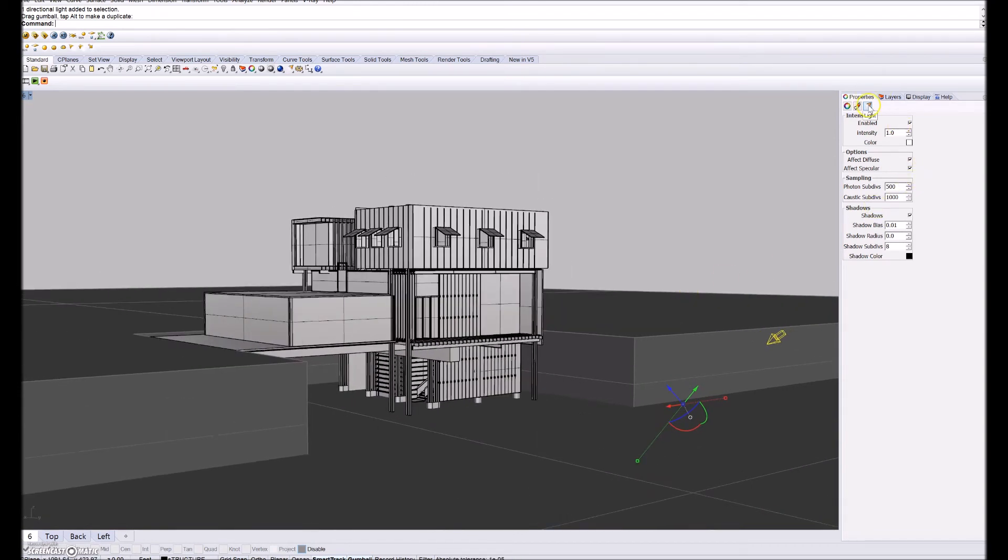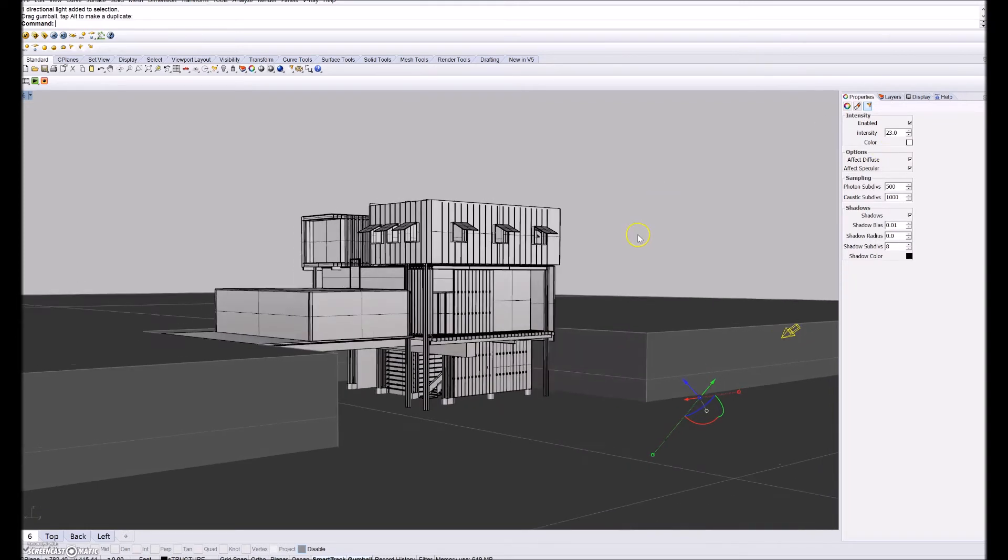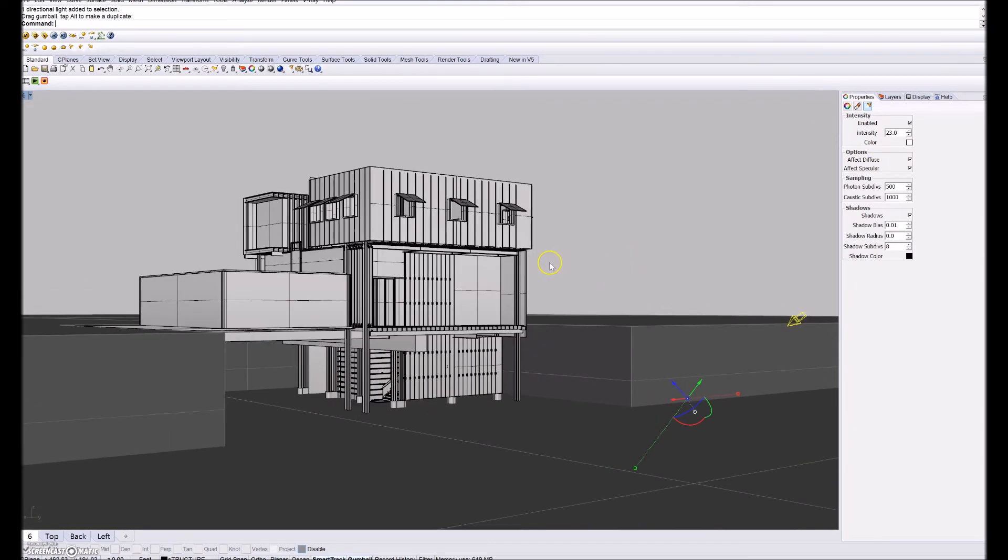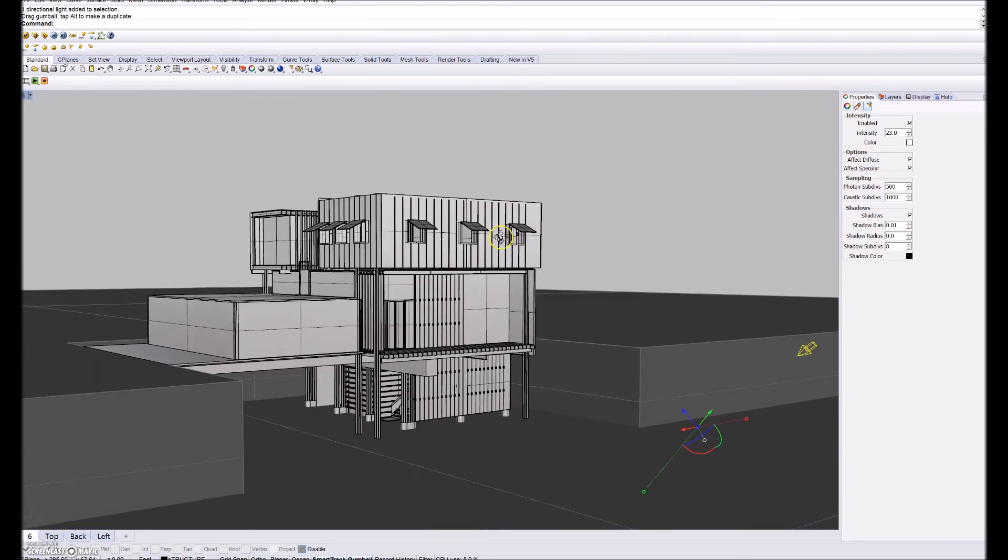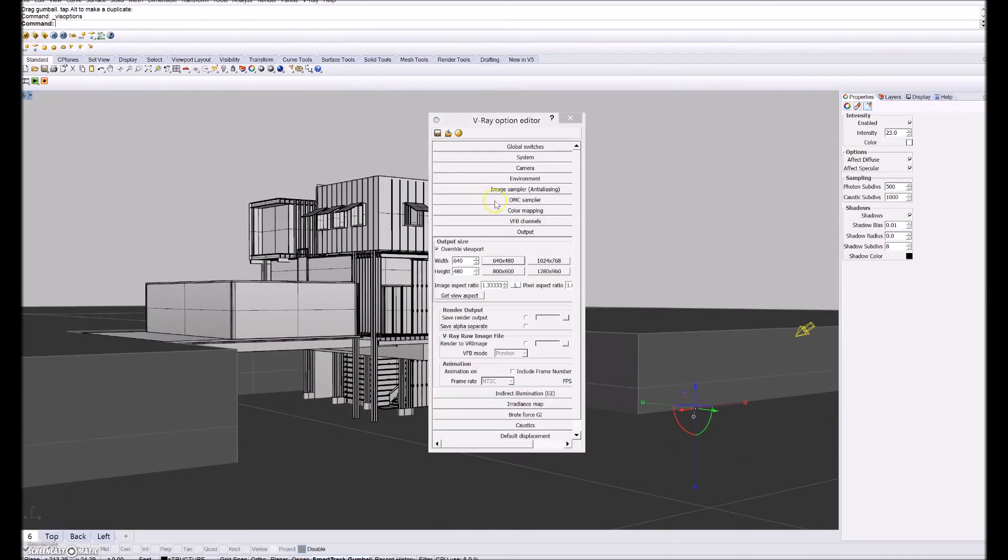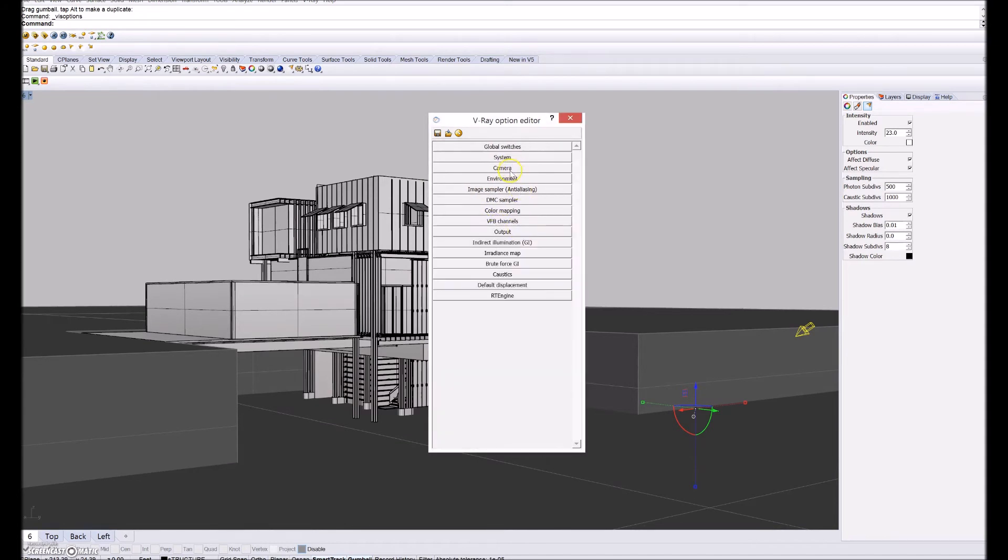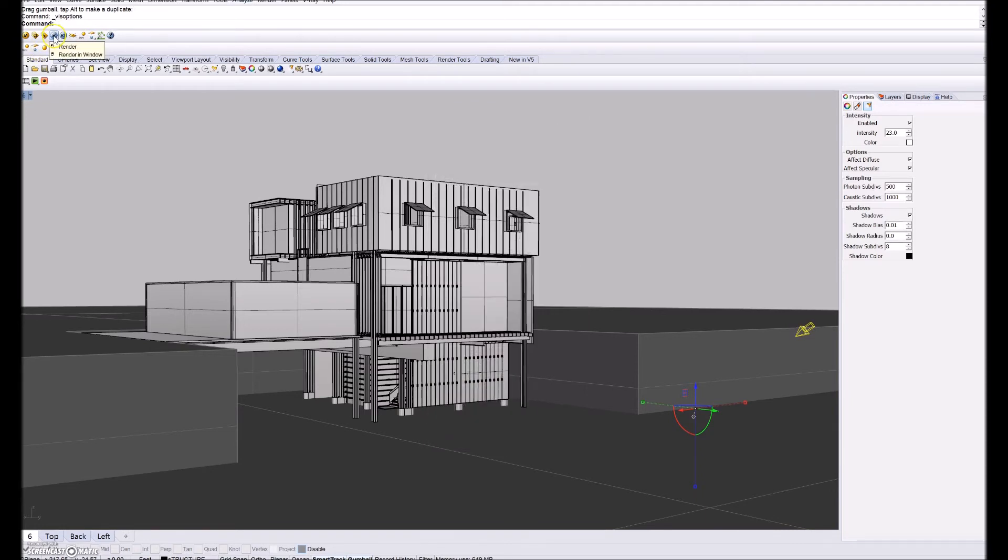So once that is in there you're going to want to go over to properties under the light icon. Make sure it's enabled. If you uncheck that it won't render with the light on. But enabled and then turn the intensity up to like 20 or 25 ish. So let's just go 23. And then make sure your physical camera is turned on which was that first thing that we did in the V-Ray options. So it is checked.